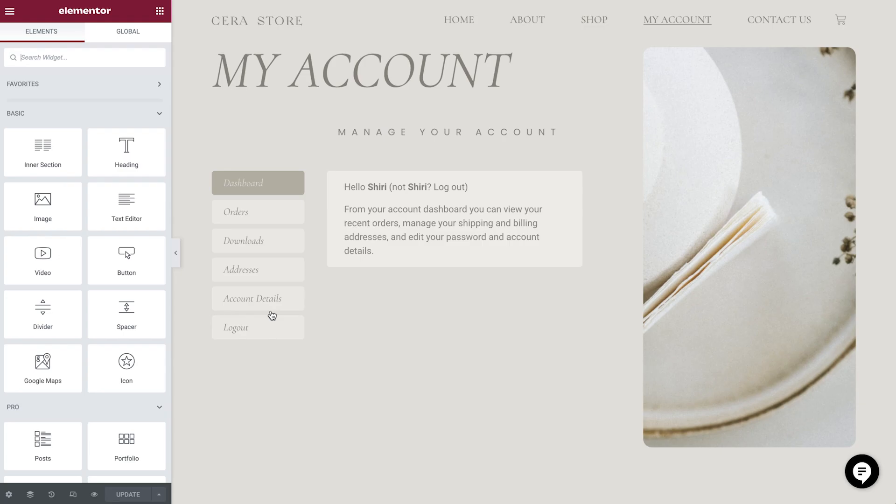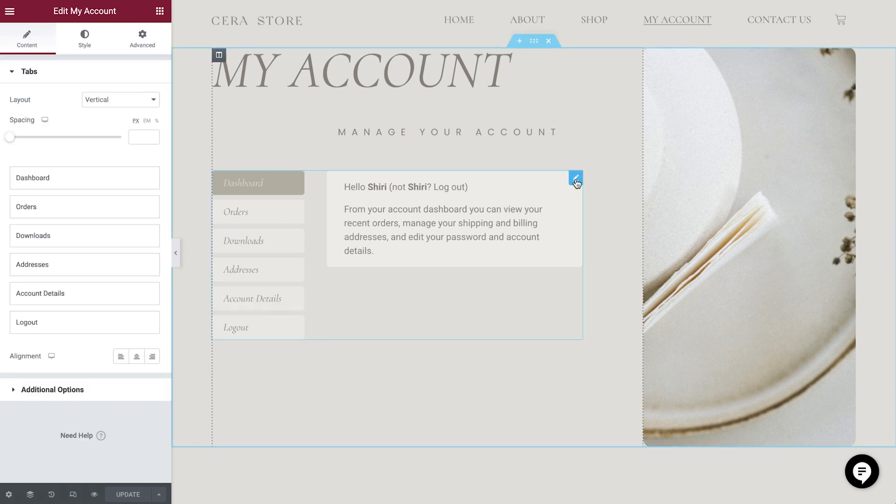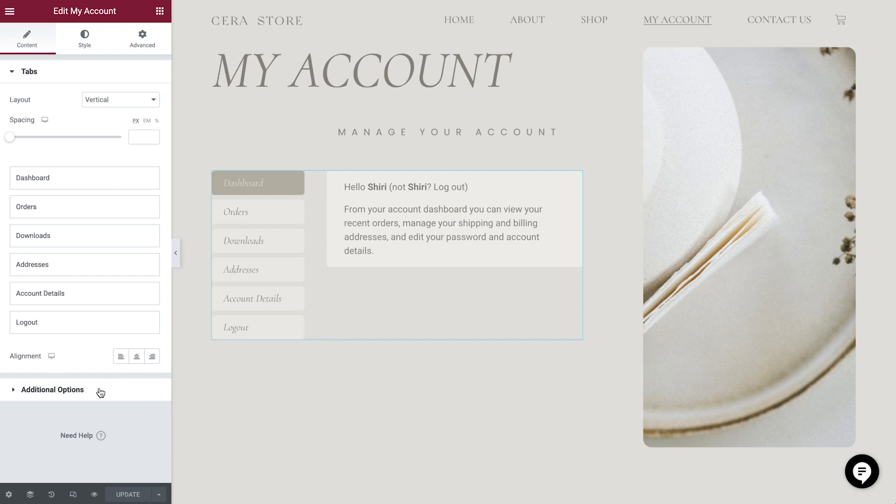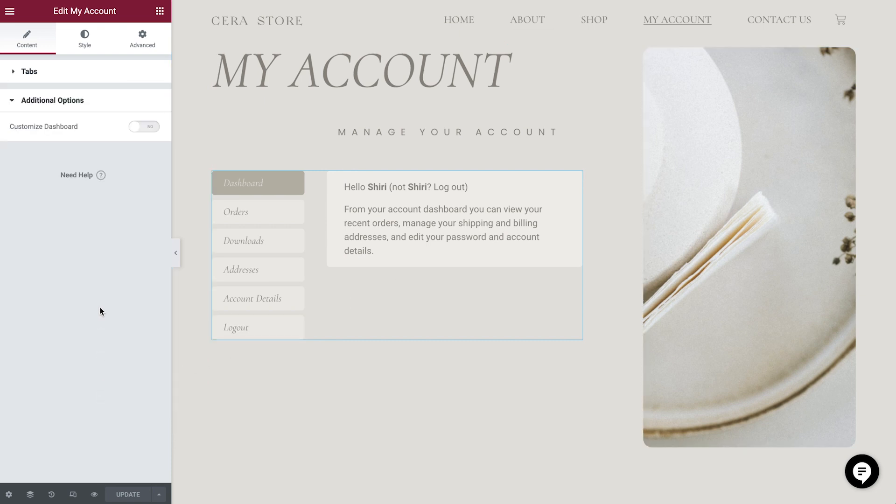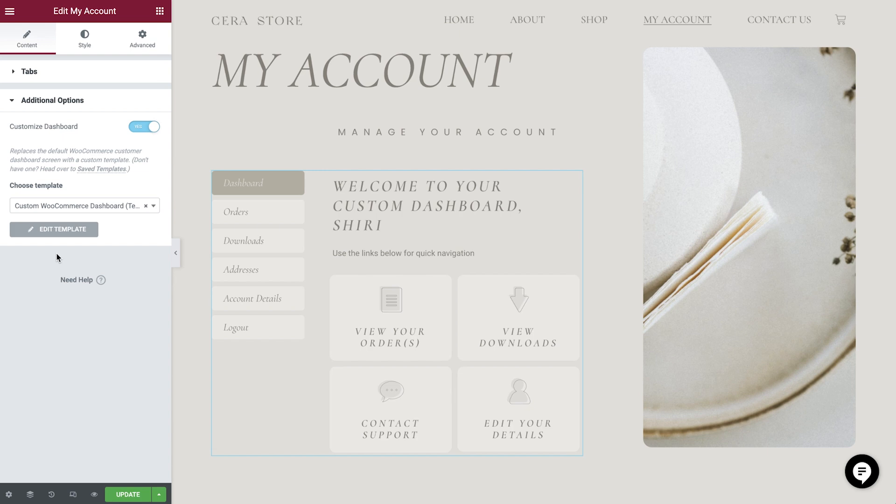As you can see by default, we're presented with the standard WooCommerce welcome message. If we head to the Additional Options area, we can now toggle on the Customize Dashboard option. This allows us to select the custom template which we've previously created.